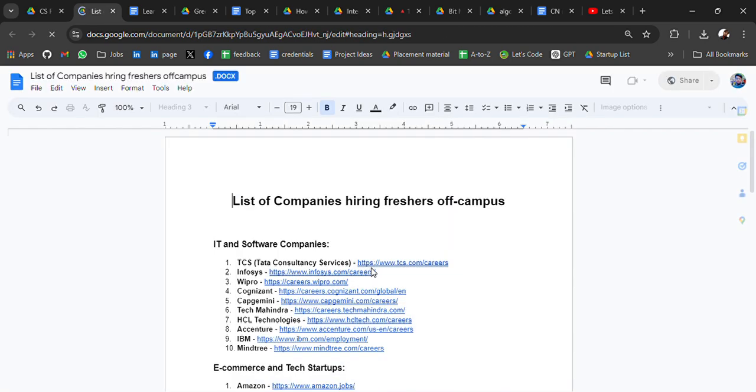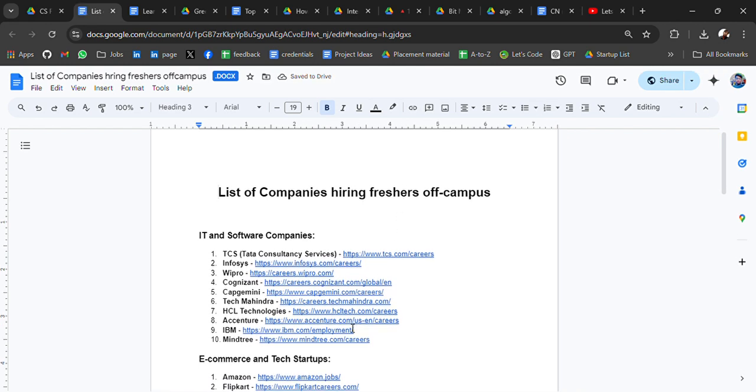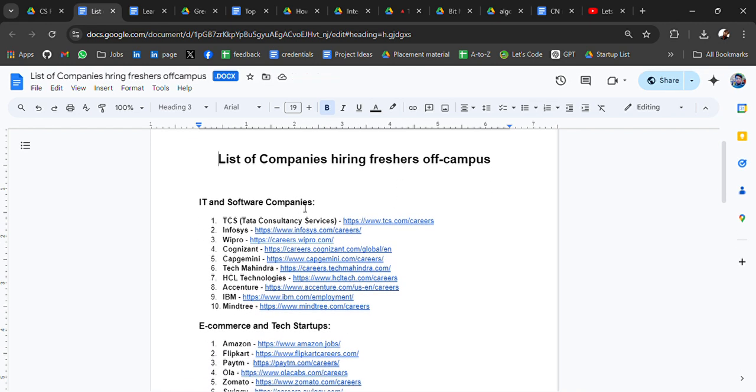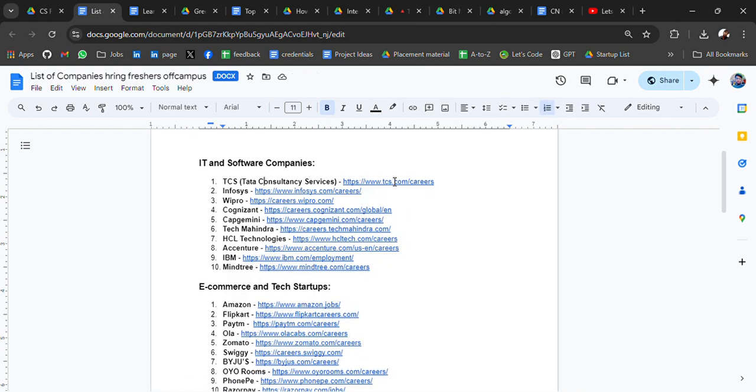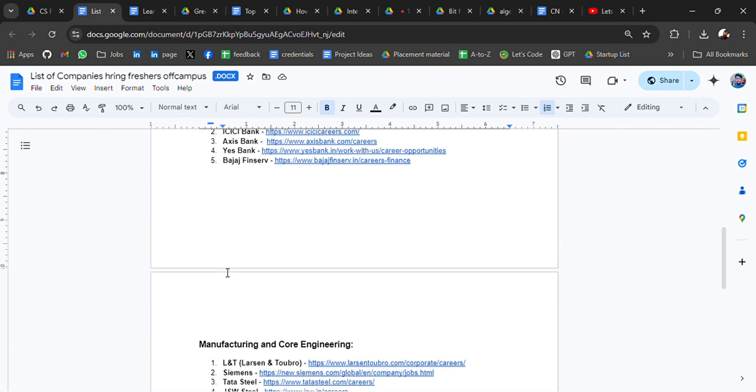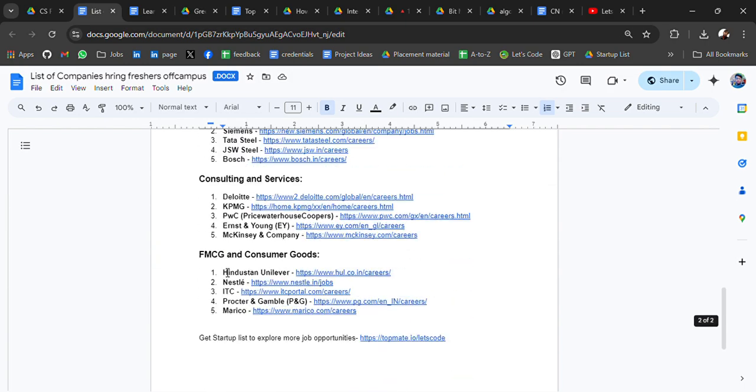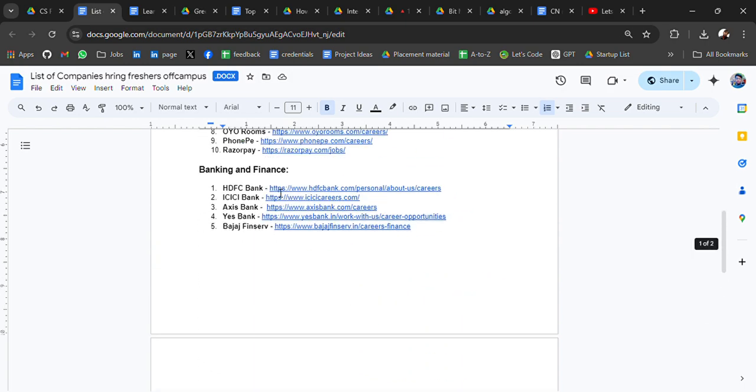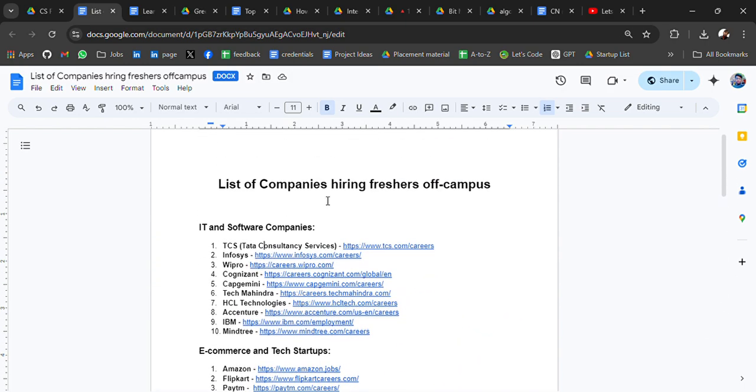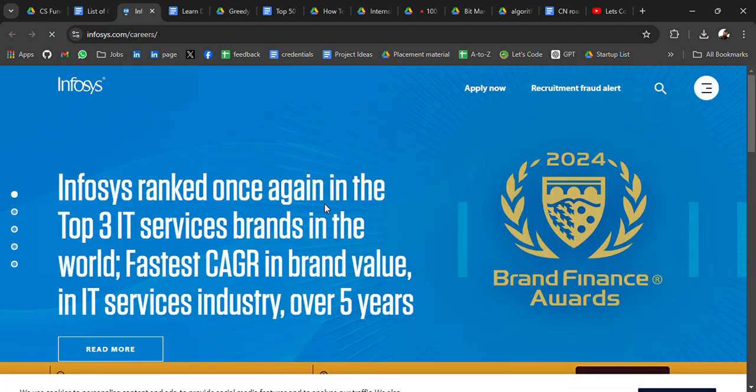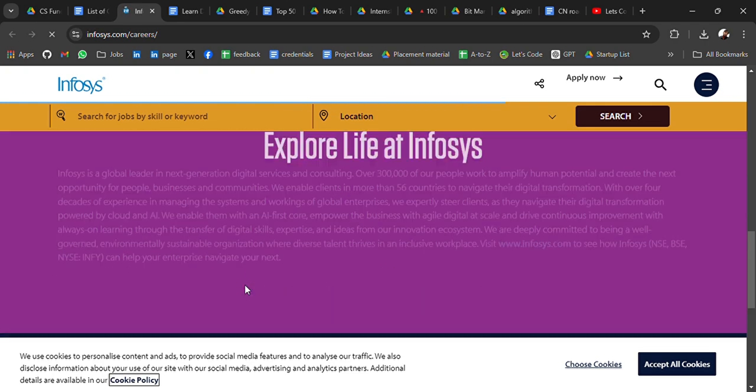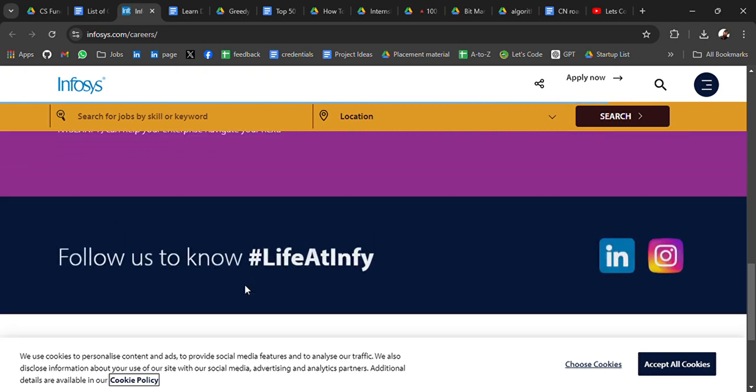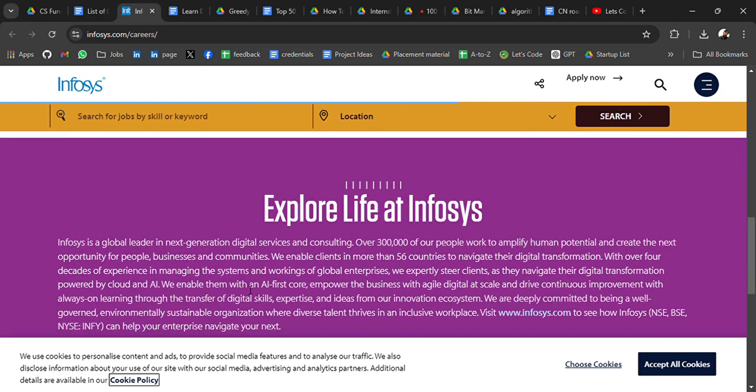List of companies which has off-campus for freshers. IT software companies like TCS, we have TCS and Infosys. Go apply. E-commerce, banking, finance. So you can go to their career portal and see list of openings. I have added direct career portal so that you don't have to find it and you can just find the current openings. If anything matches, then you can apply.